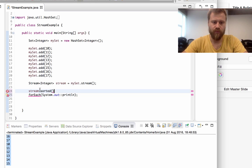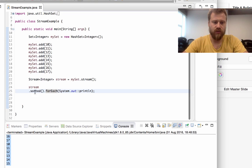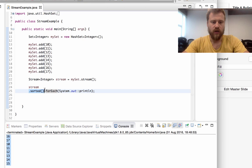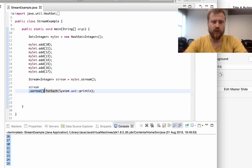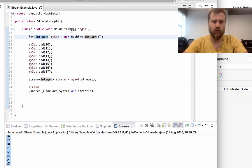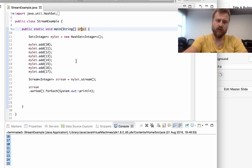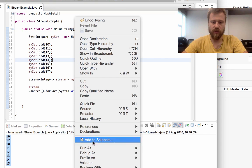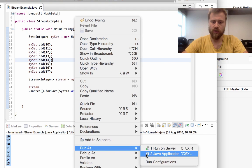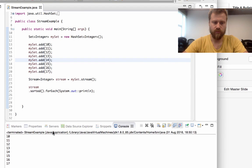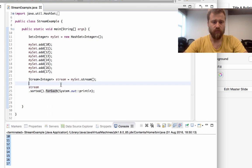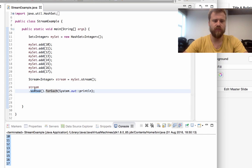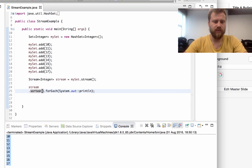If I don't pass any comparator into the sorted method, all the values will be sorted with natural ordering. Since integers' natural ordering is ascending order, we will see the values in ascending order. Here it is. We will talk about the sorted method later on, but let me show you quickly.